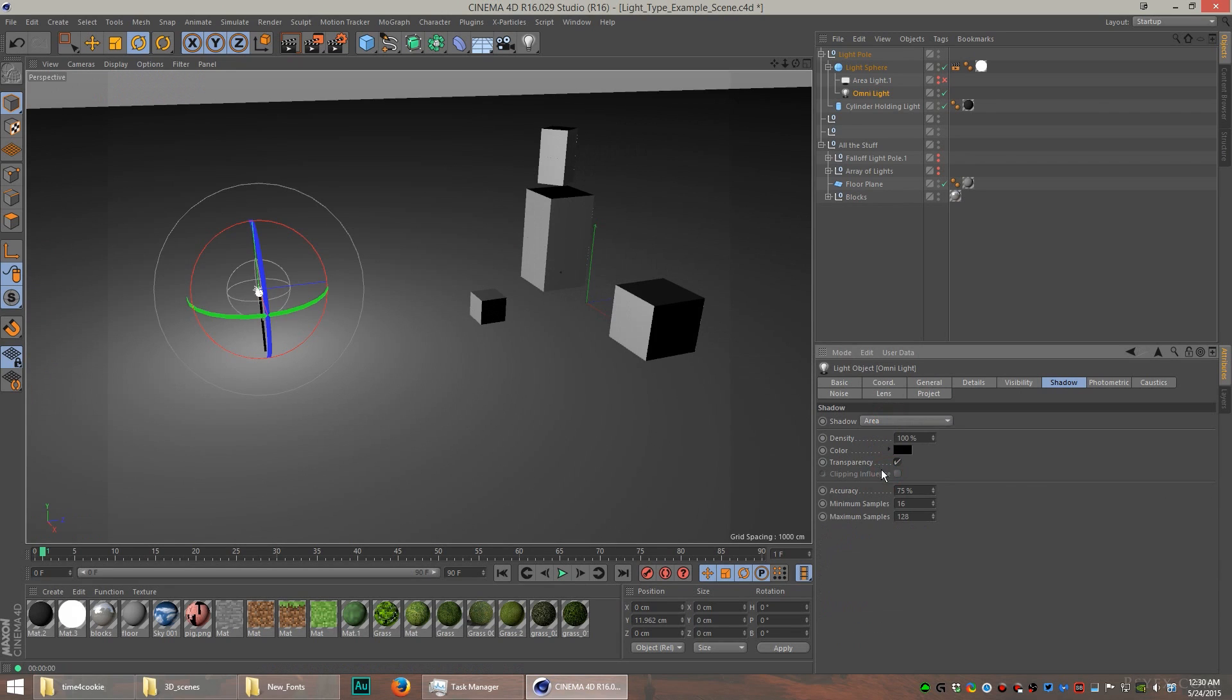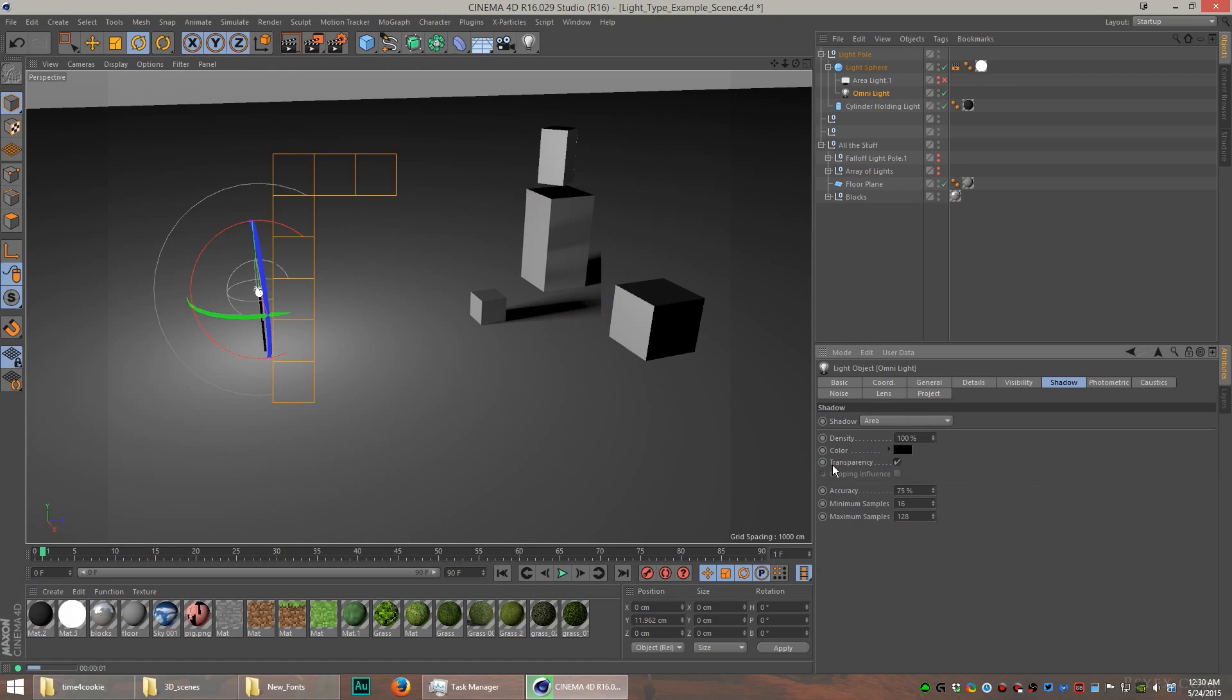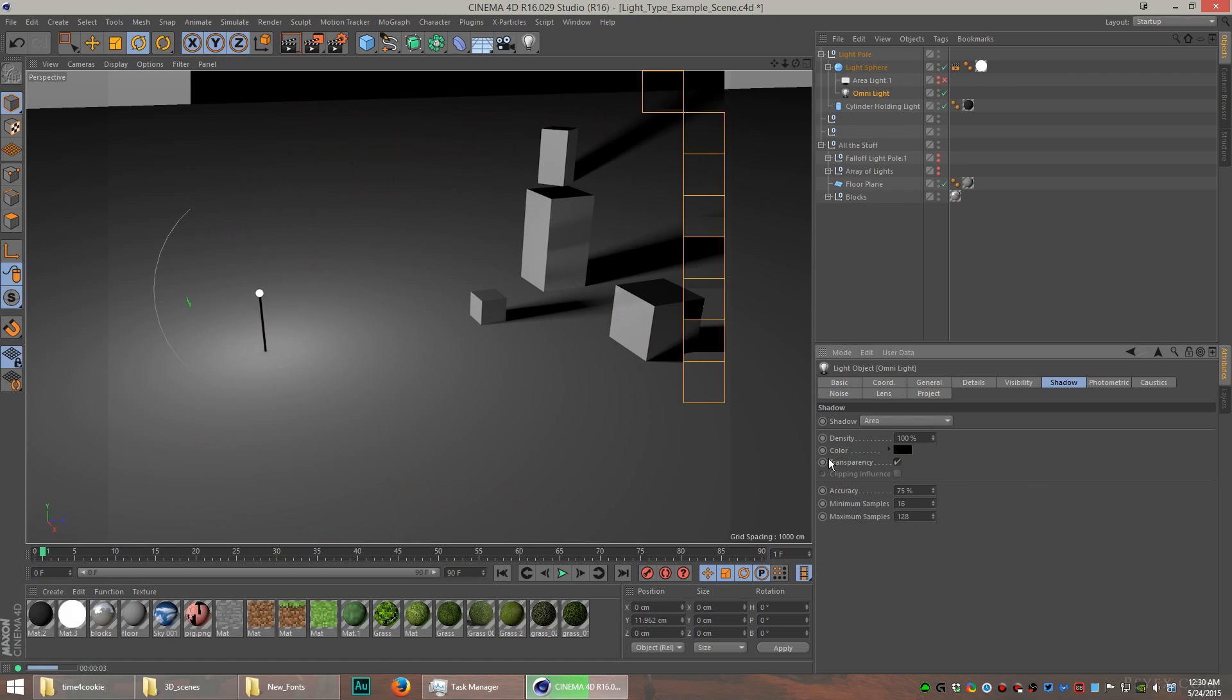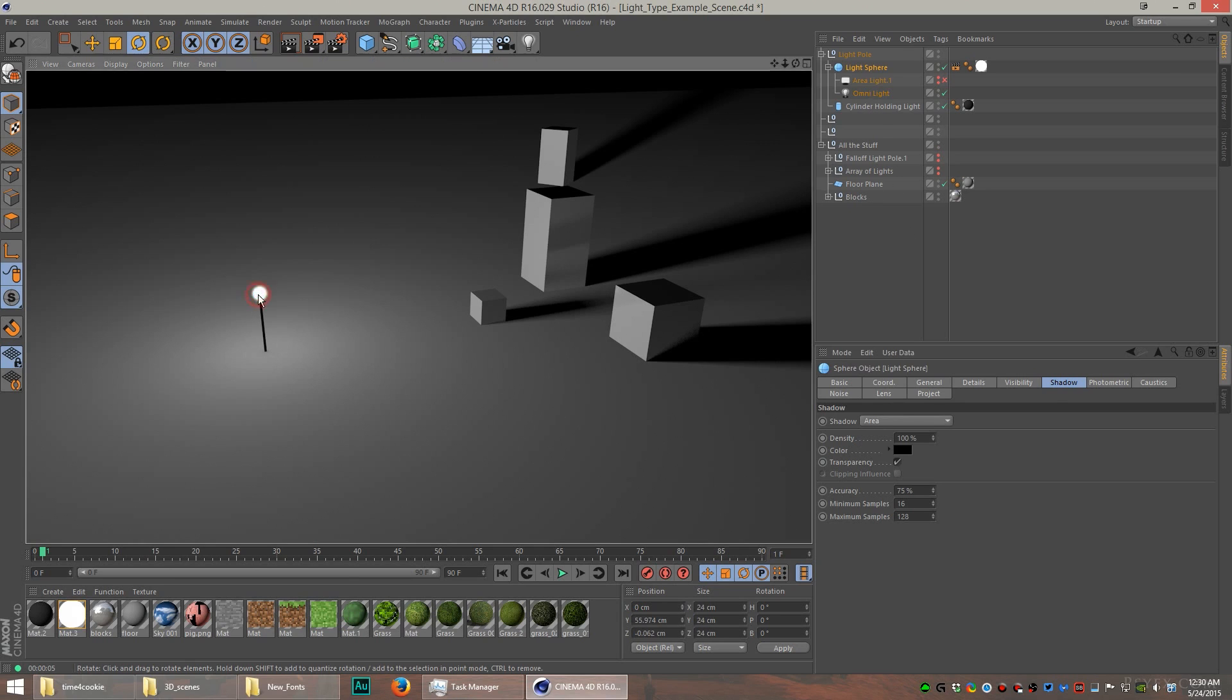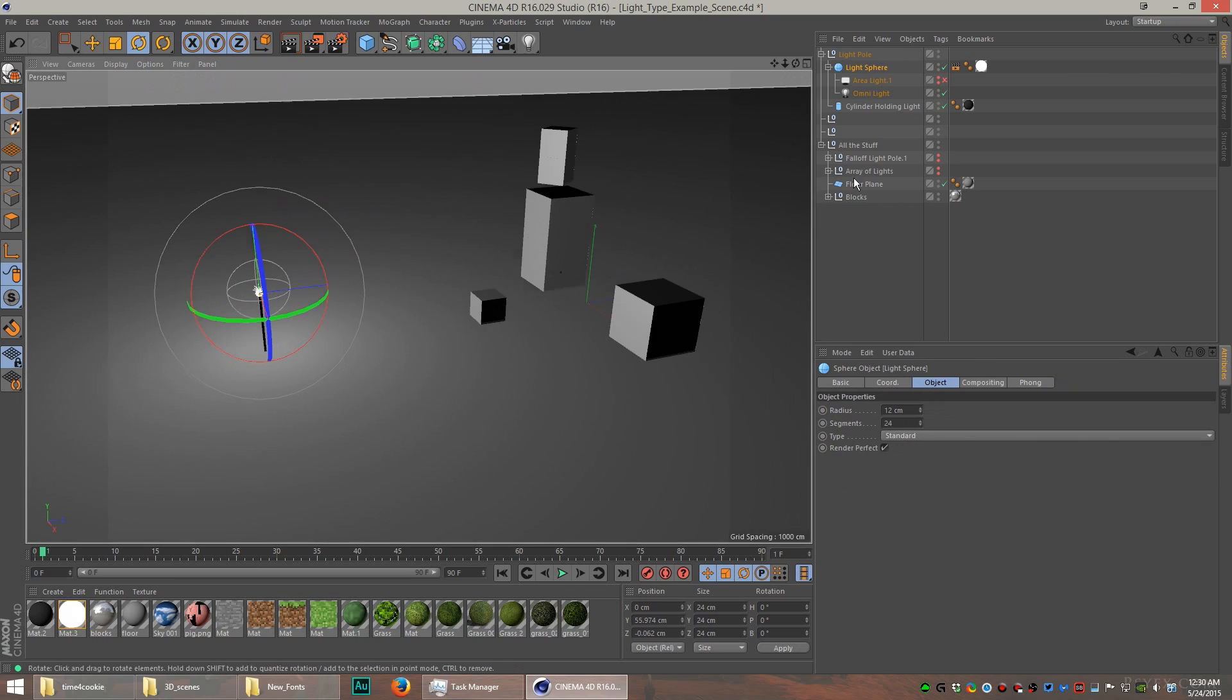Now I can choose the shadow maps shadow. These are the two that I use most often, and that shadow looks pretty good. It's nice and soft compared to the area light, which is a little harder, but I use mostly the area light.